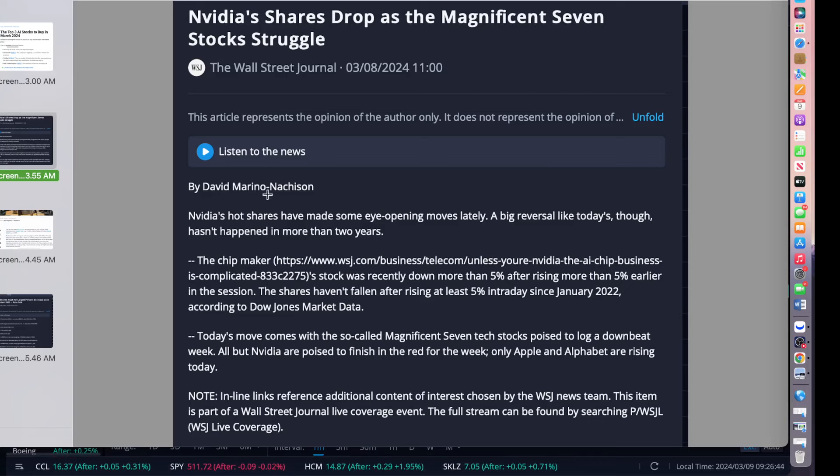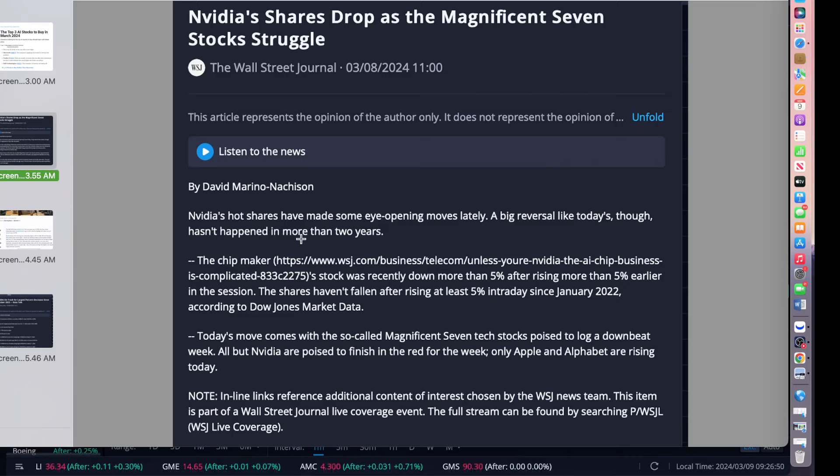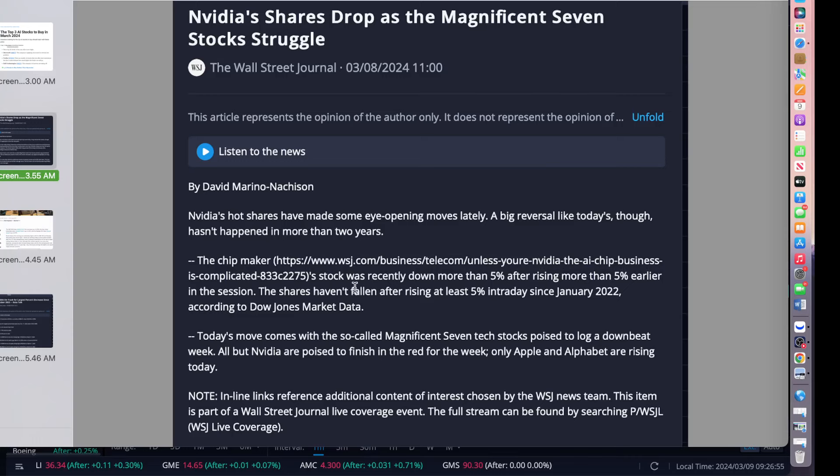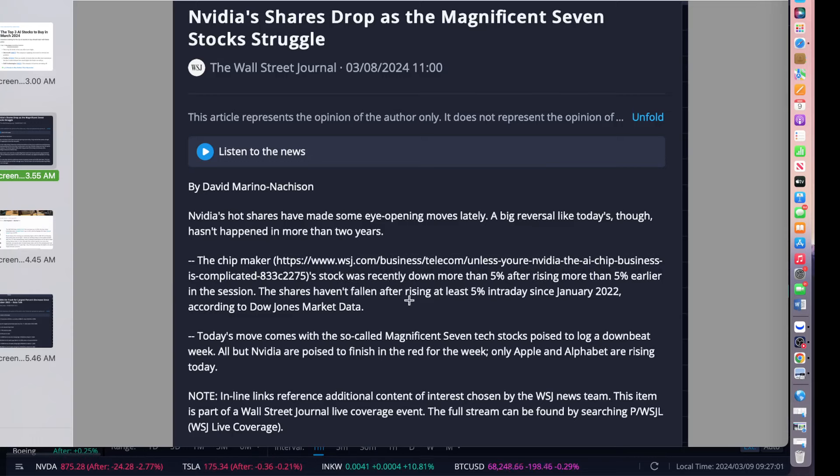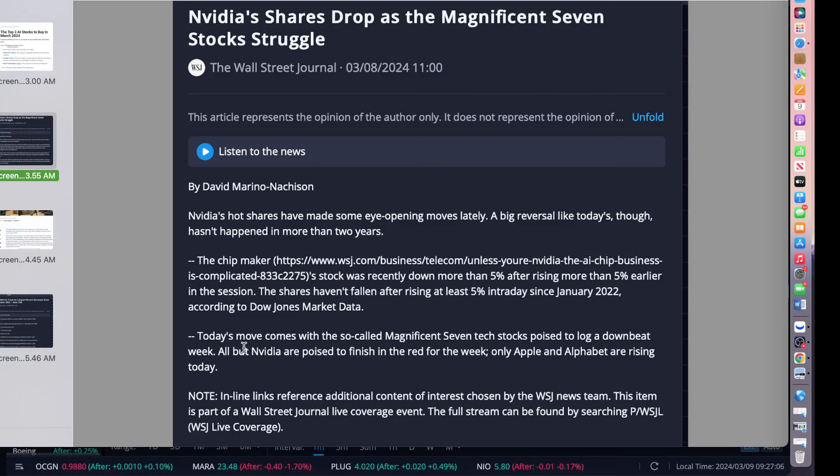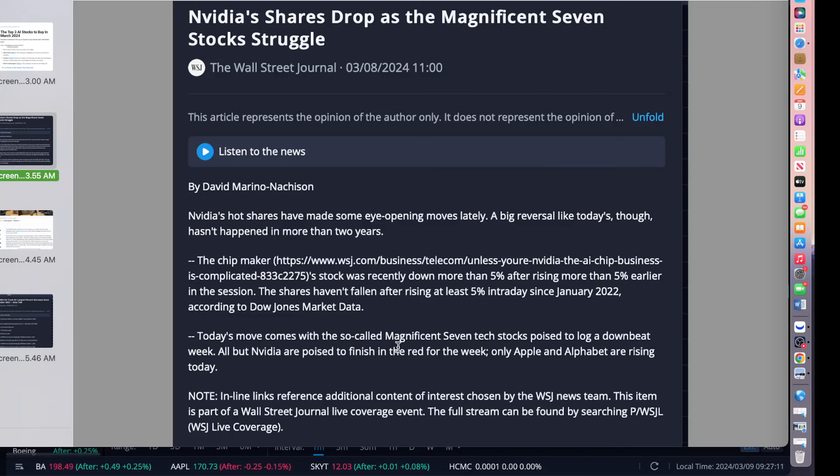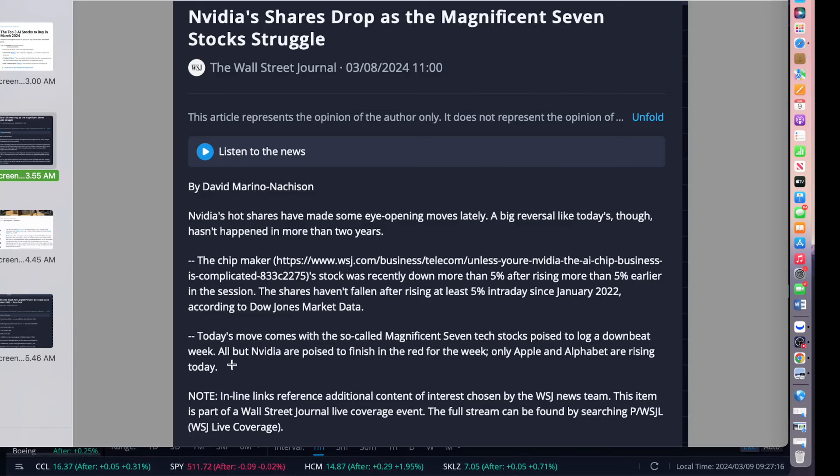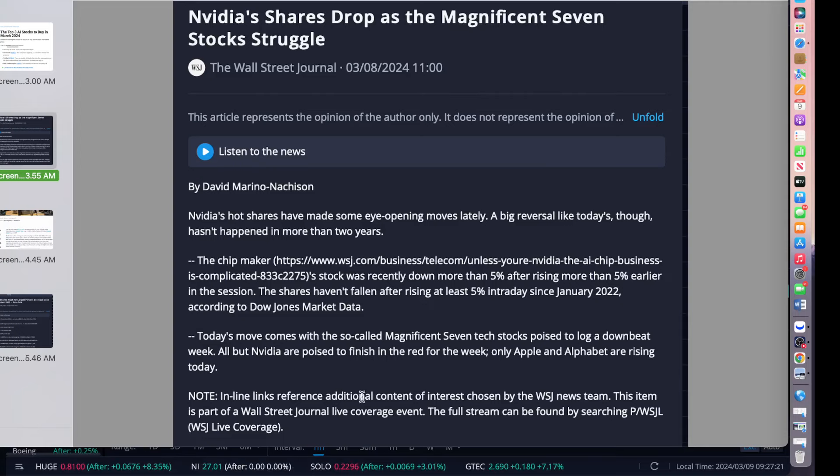This is very exciting news for NVIDIA. NVIDIA shares drop as the Magnificent Seven stocks struggle. What happened with that? NVIDIA hot stock made some eye-opening moves lately. The big reversal like today hasn't happened in more than two years. The chip maker, whose stock recently has been down more than 5% and then rising 5% later in the session. Shares have not risen at least 5% intraday since January of 2022, according to Dow Jones data.